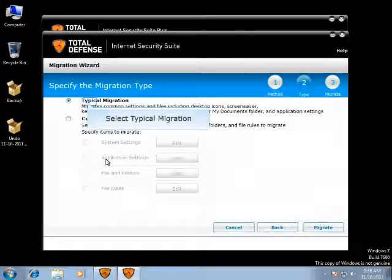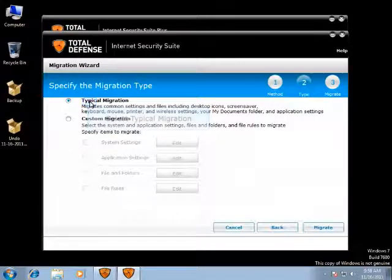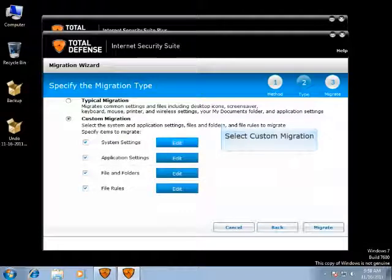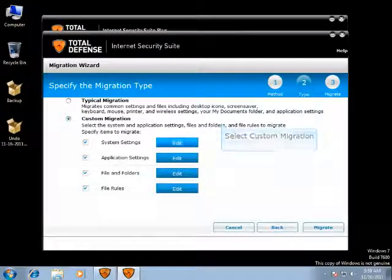Select this option if you would like to migrate your desktop icons, wallpaper, screen saver, My Documents folder, and settings for the keyboard, mouse, printer, wireless, and applications on your computer. Applications would include Microsoft Outlook, Outlook Express, Internet Explorer, and Instant Messengers. Select this option if you would like to migrate data and settings not listed within typical migration.